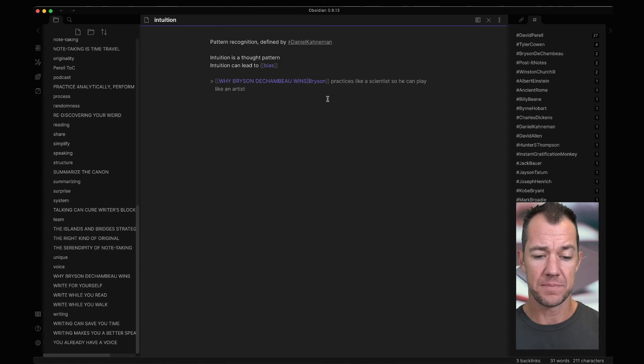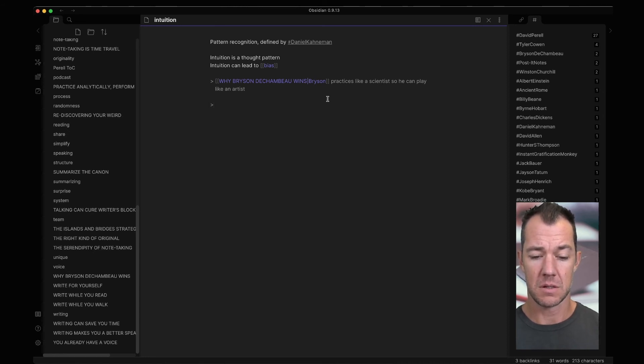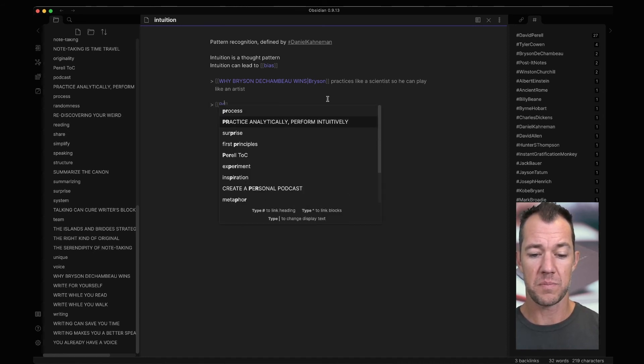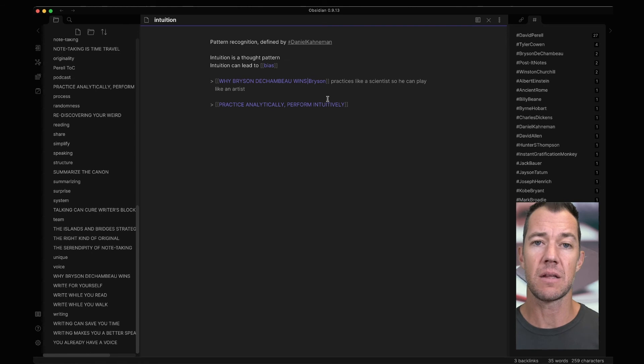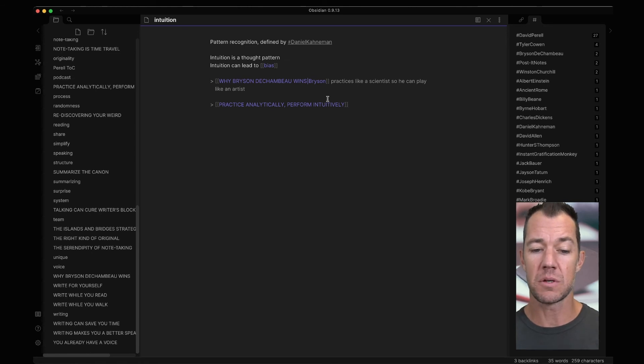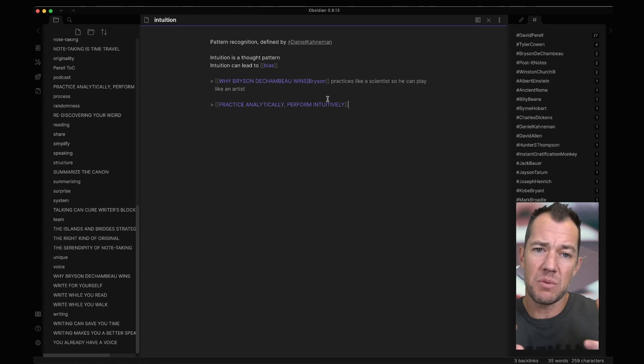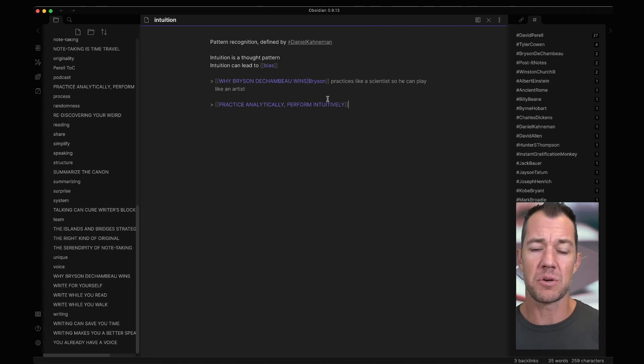So let's add, Practice Analytically, Perform Intuitively. So what we've done now is we took this sort of single atomic idea, we've developed it a little bit, and we've added a few more links.